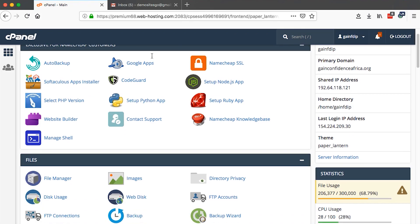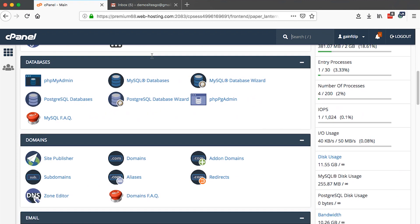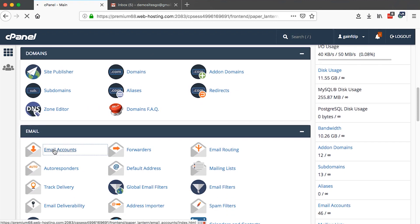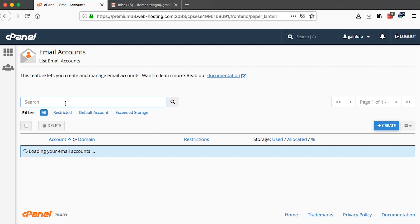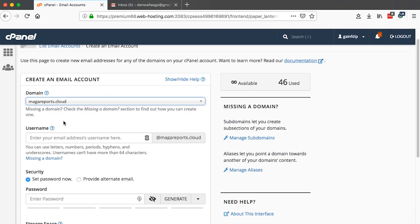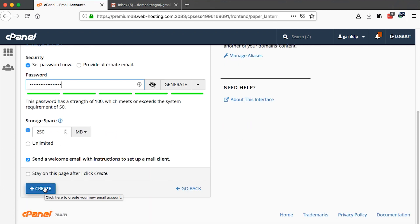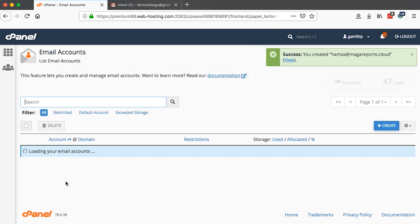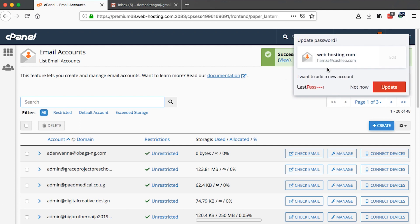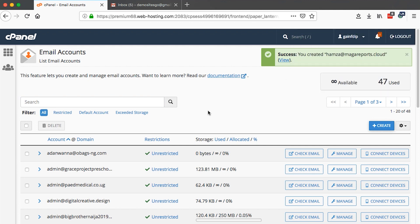To start off, you need to have that email address. If you are the web admin, to create a professional or private email address, you basically come to emails under your cPanel and say create. Then you select the domain, enter the username — for example, Hamza at margariports.cloud — provide a password, and create that email address. This is like signing up with any other platform; however, you are creating a professional email address under a specific domain name.